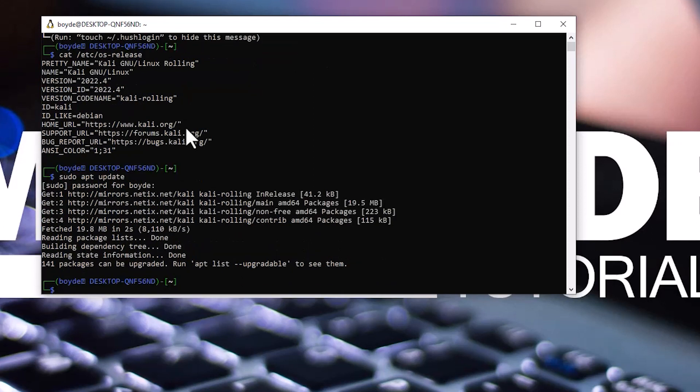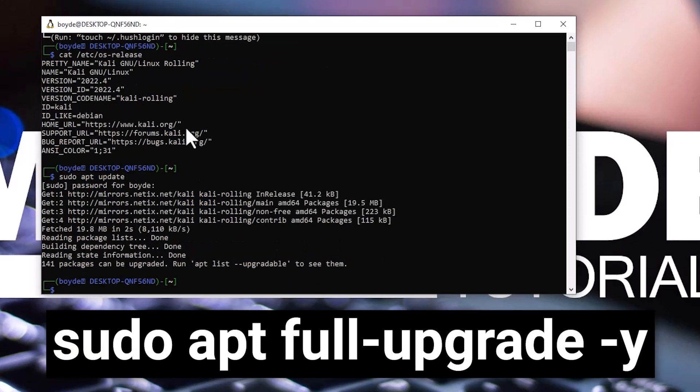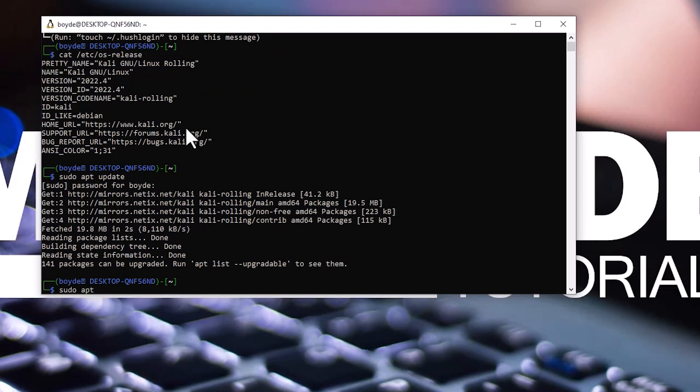After that, type sudo apt full-upgrade -y. It might take a while.